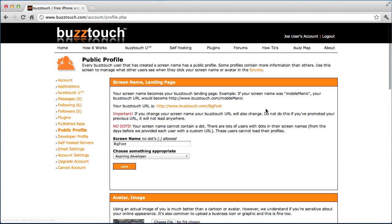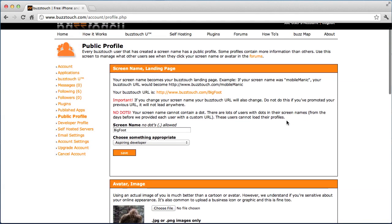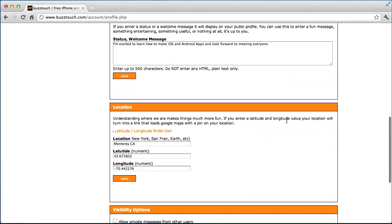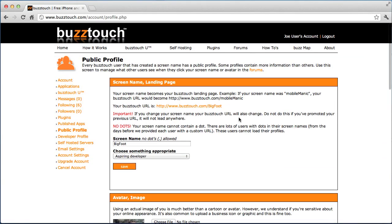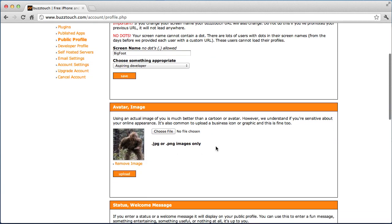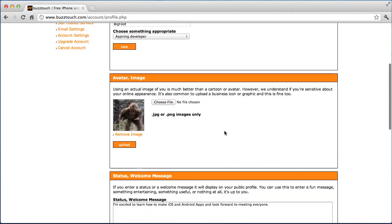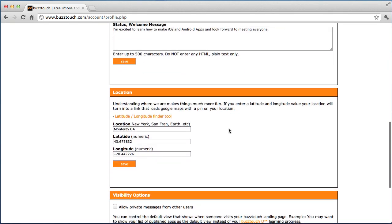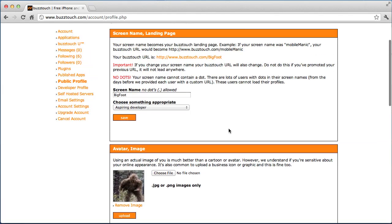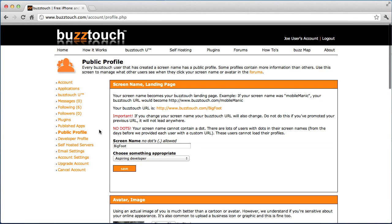The public profile is used so that other users in the community and folks that you work with in the forum can get a deeper understanding about you. You can add a lot of information to this public profile, or just a little if you want. I uploaded my Bigfoot picture because I'm a Bigfoot fan. You can tell a little bit about yourself and where you're located and those kinds of things. Be sure to set up your public profile however you think is appropriate for you.